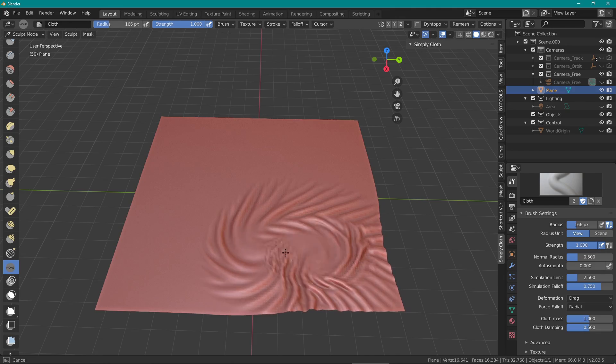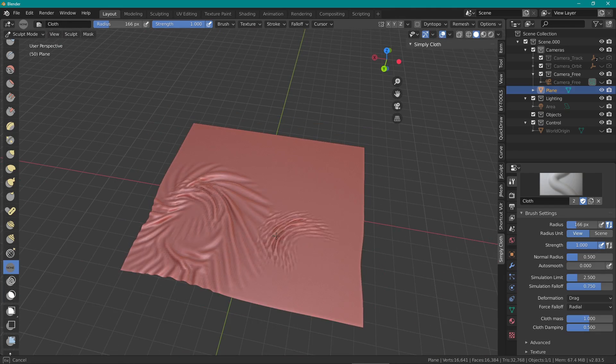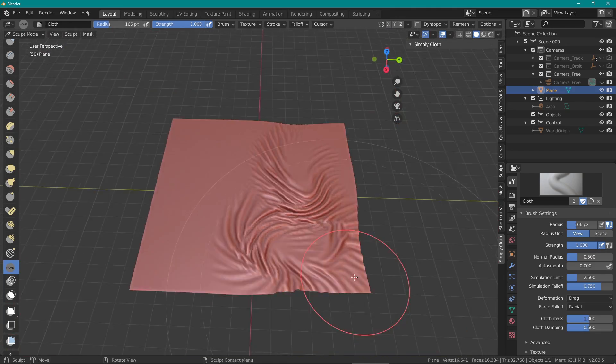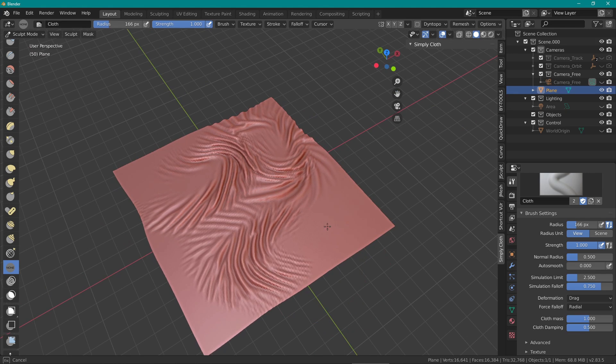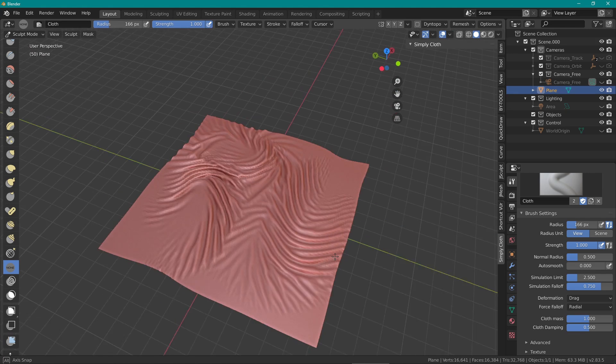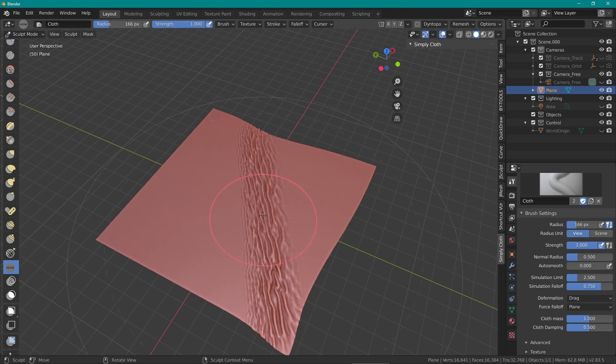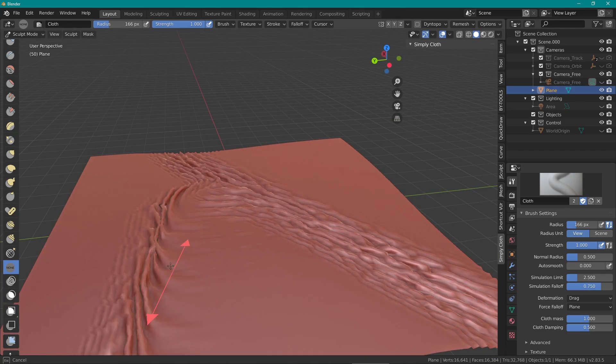Using drag set to radial will drag the fabric and create some really nice bunched up folds. Plain will produce a similar effect but has a wider, more flattened radius, if that makes sense. Whereas radial is more contained within a certain circular diameter.